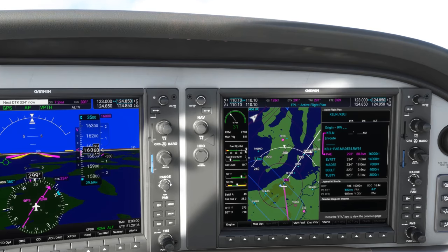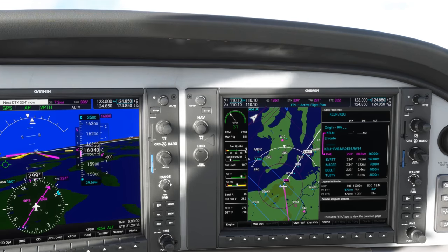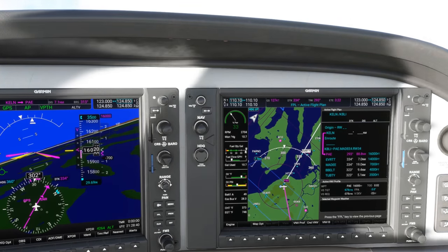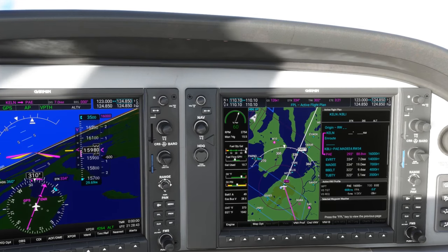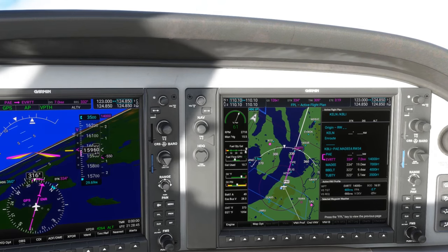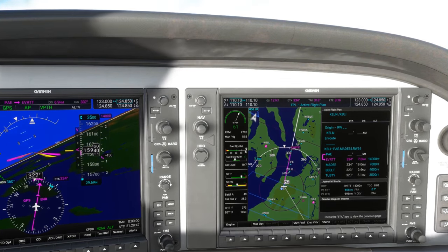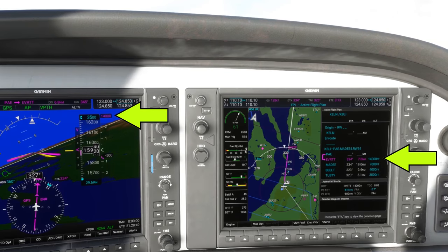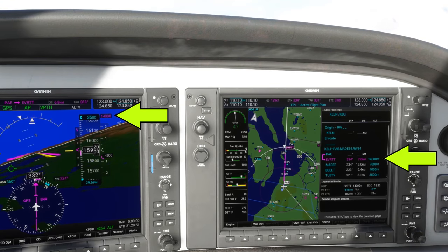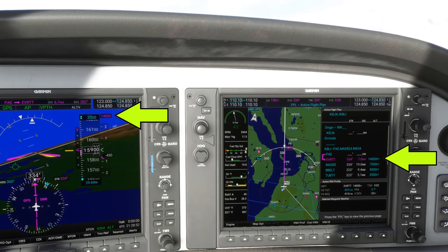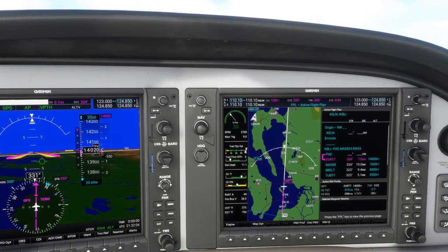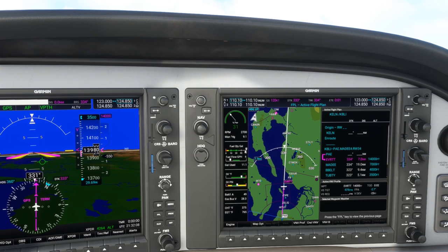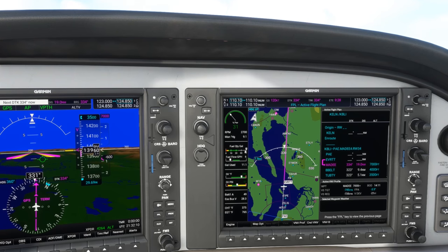When we get to PAIN, we'll just be approaching our 16,000 foot restriction. The autopilot will turn us on track to the next fix on the arrival — Everett — and adjust the descent rate to target arriving at Everett just at 14,000 feet, the next restriction. All we have to do is manage the throttle for the descent. We arrive at Everett at 14,000 feet and continue down on the STAR towards MADI at 7,000.